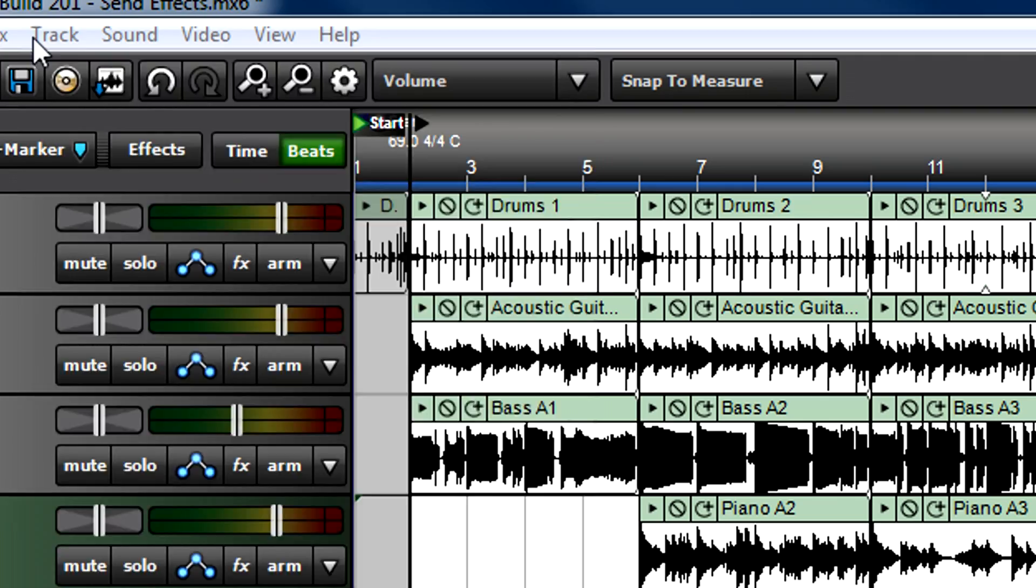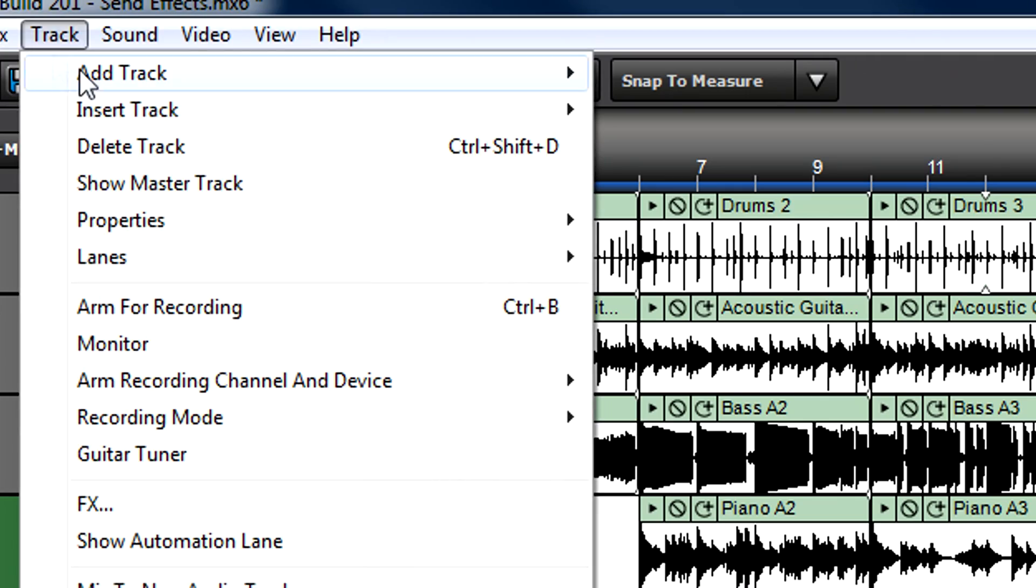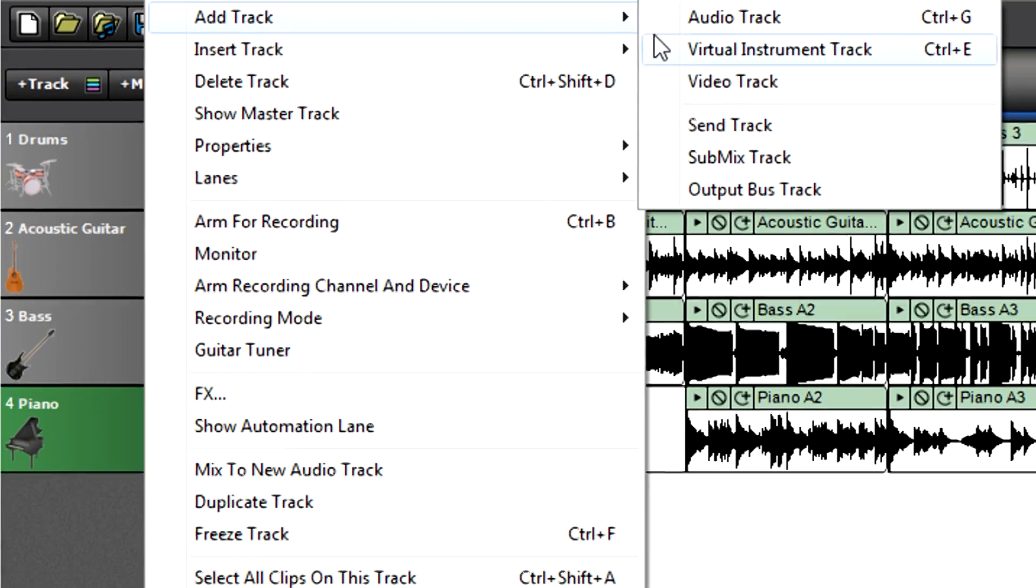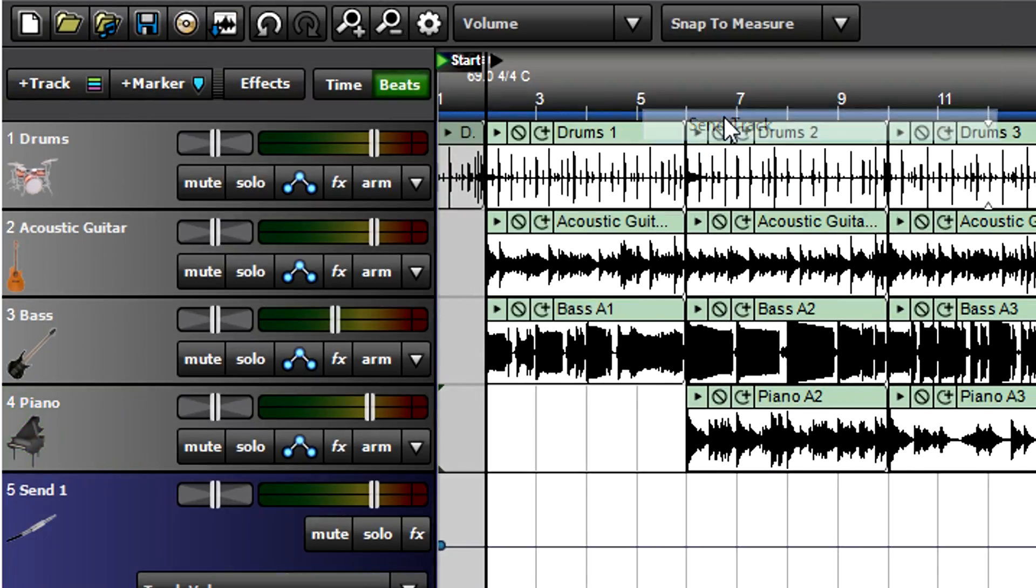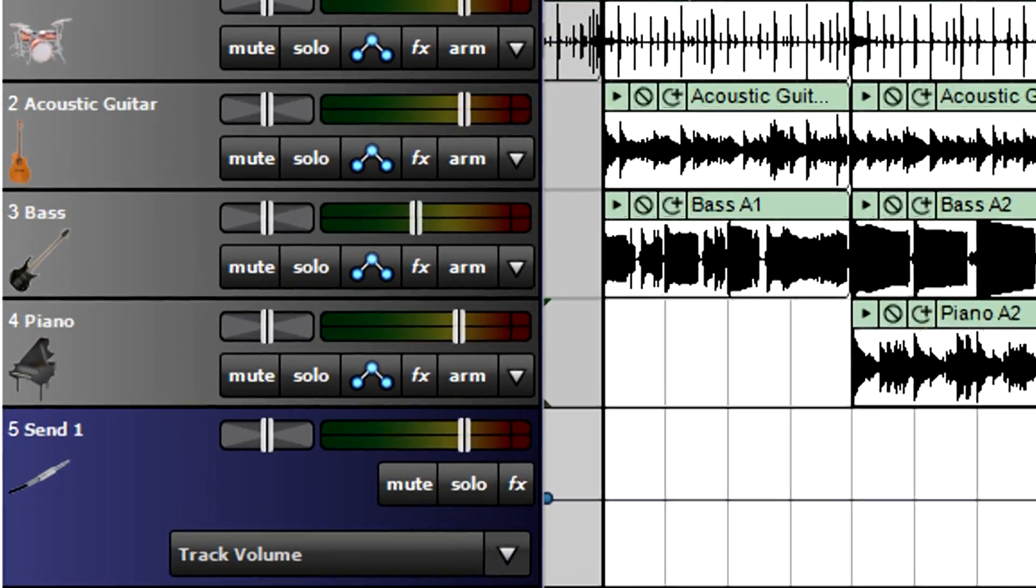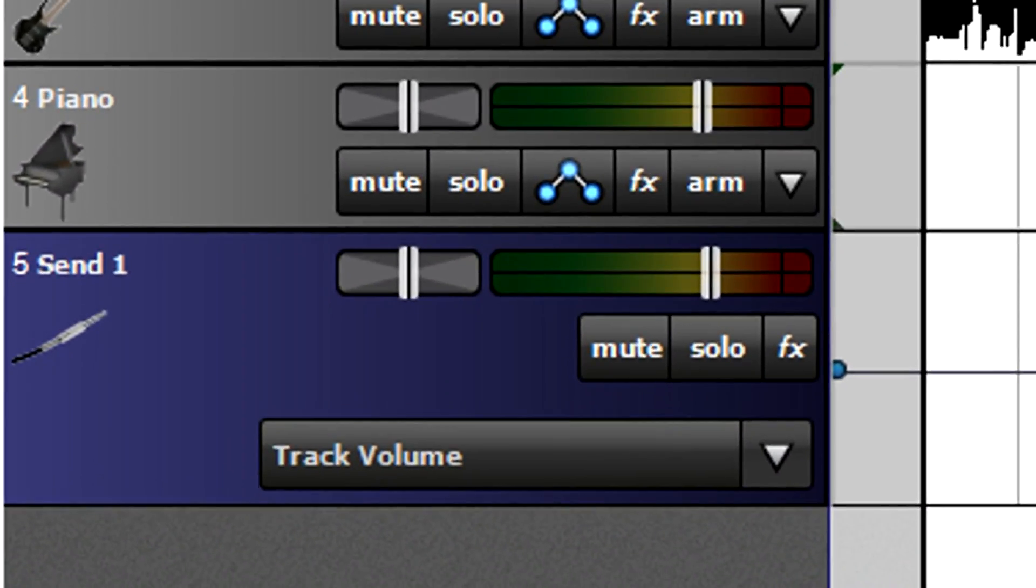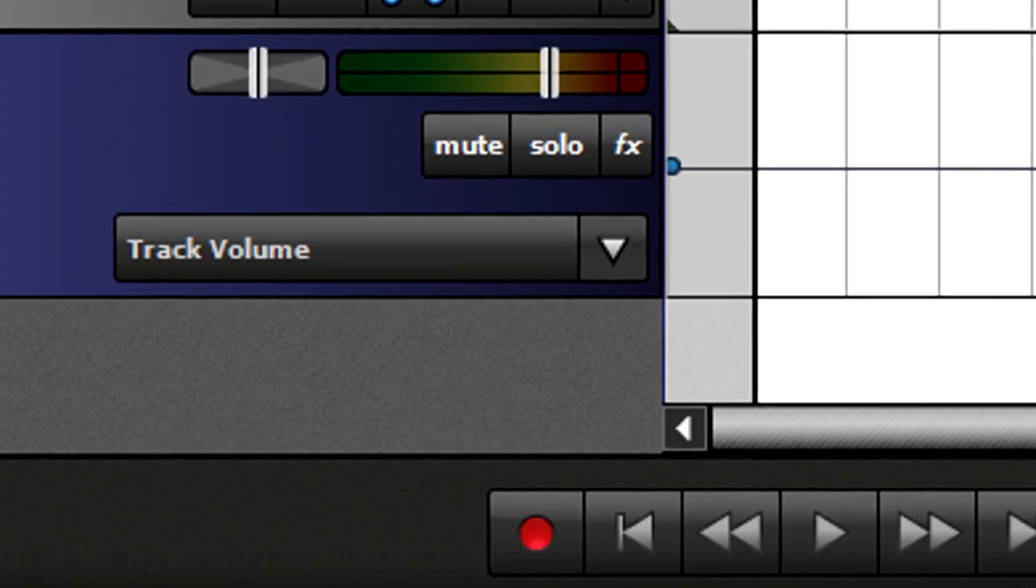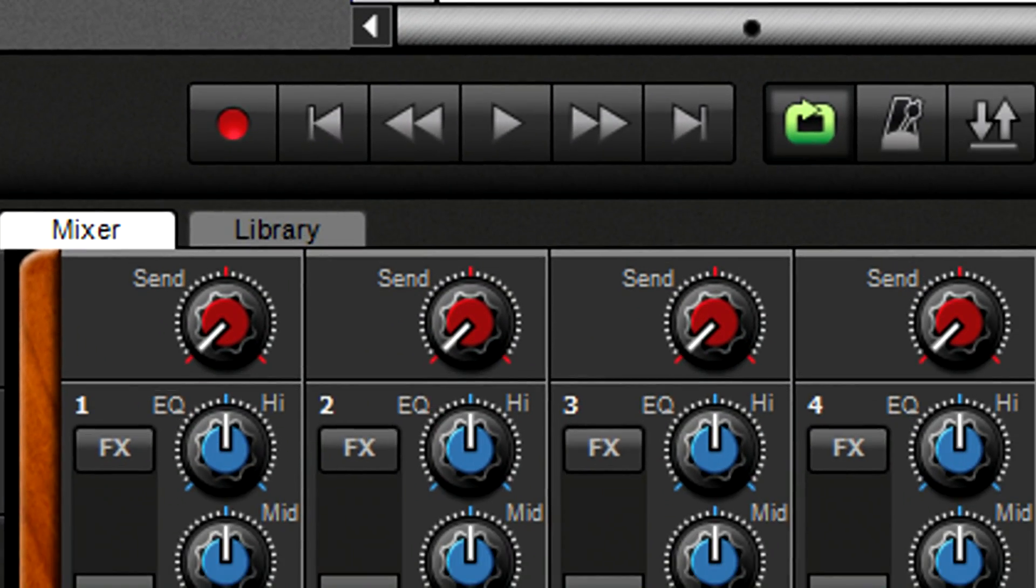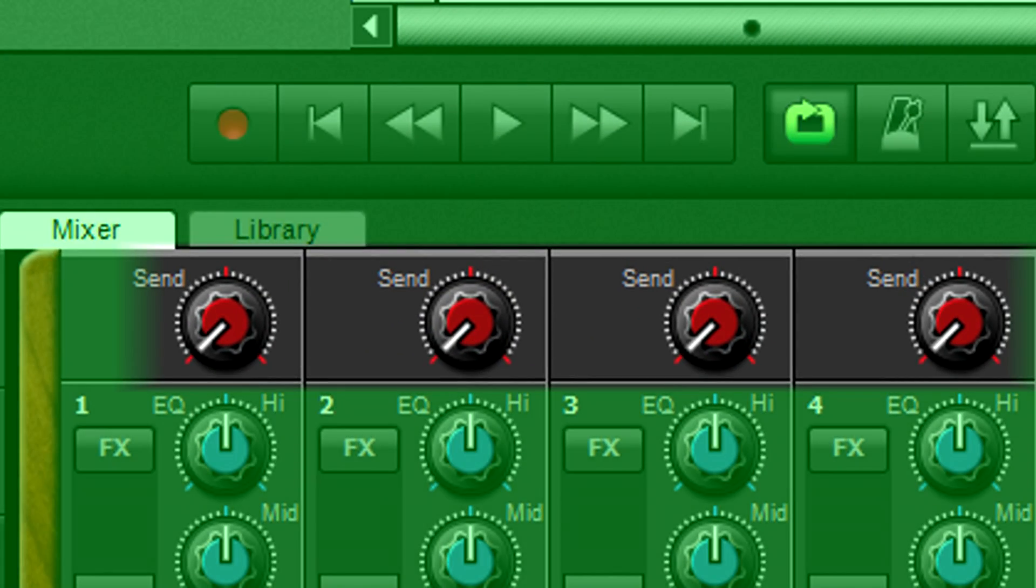This requires adding a special send track. You'd insert the reverb as an effect into the send track, then send audio from other tracks to the send track.